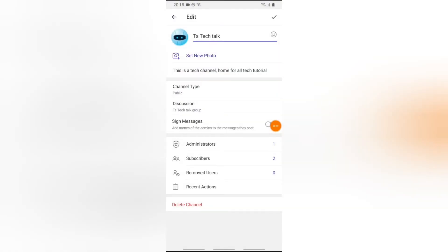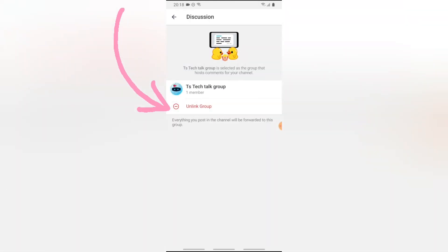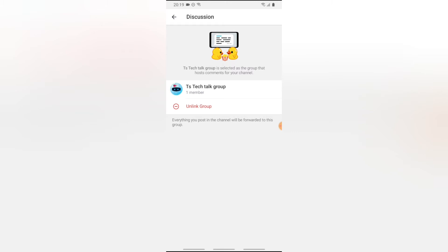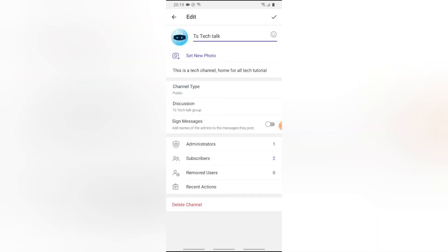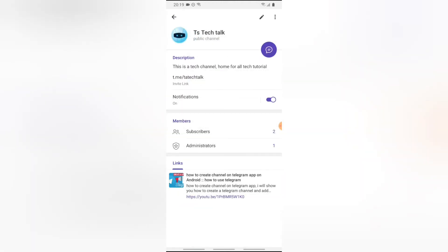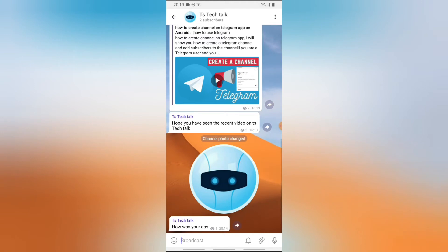The group has been created. You'll notice on the Discussion section that once you tap on it, you can see the group discussion and it is now linked to the channel. If you want to unlink it, go ahead and click on 'Unlink' to unlink the group.